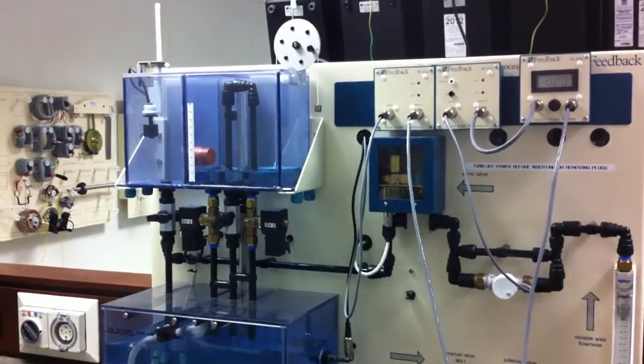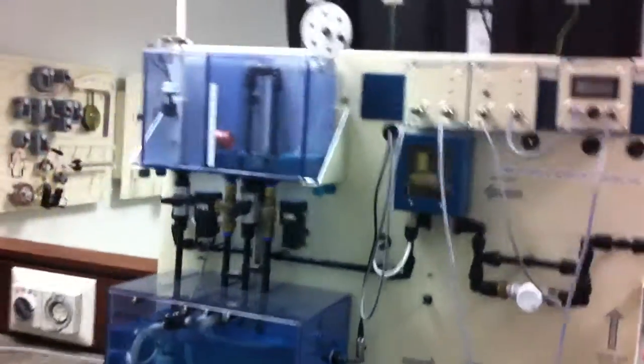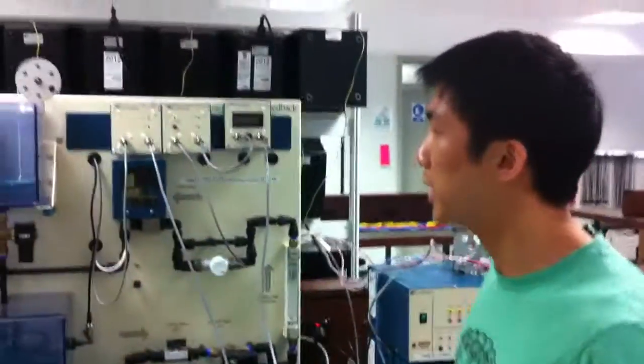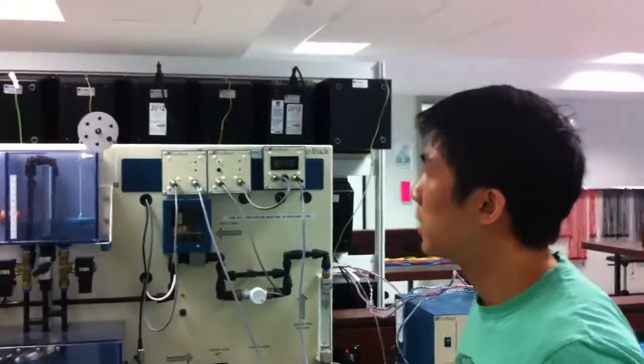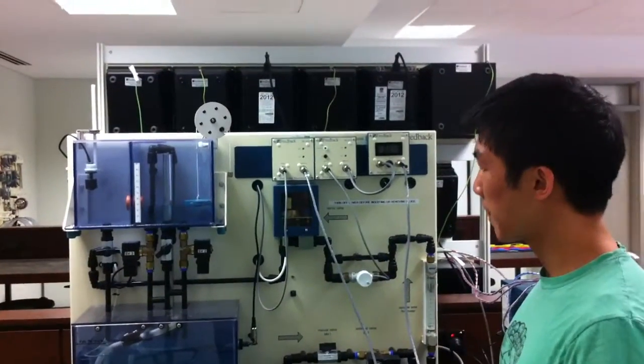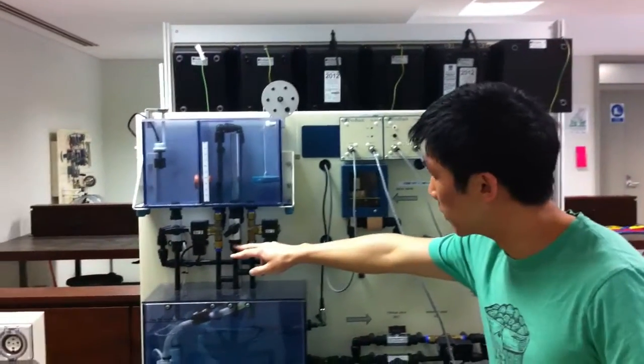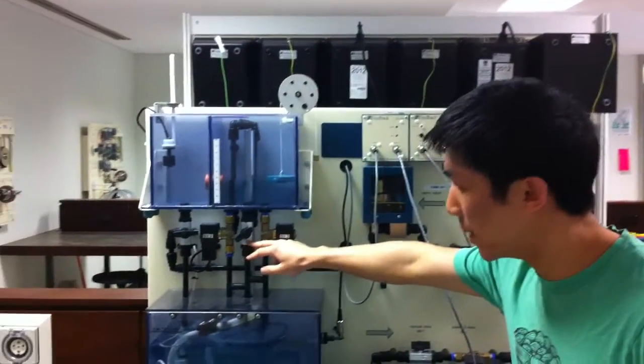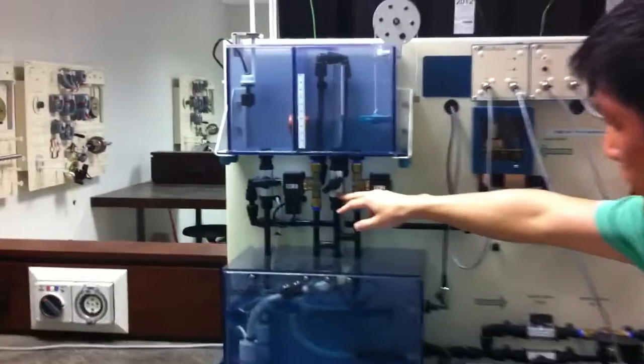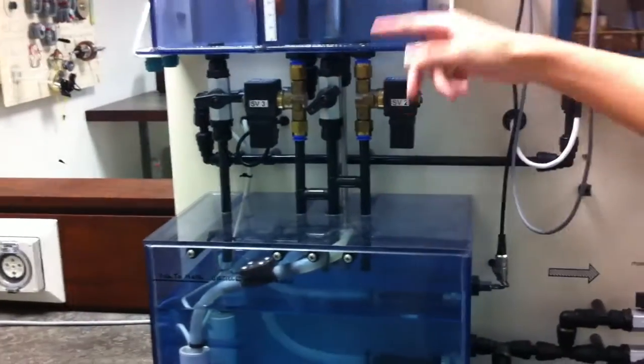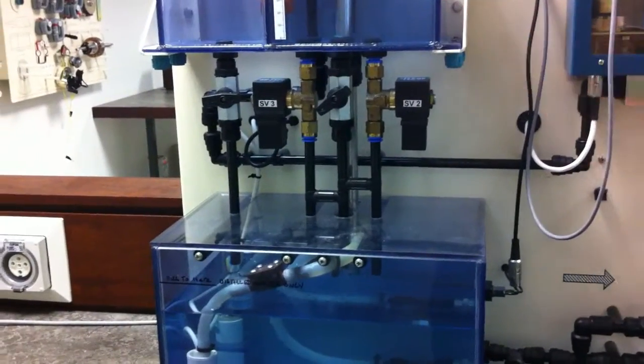The same as before, we're using the solenoids and the servo to control the water level. The set point is 50% once again. In this case, we've opened the manual valve, so there's a constant flow of water out of the process tank.